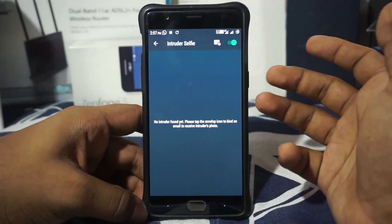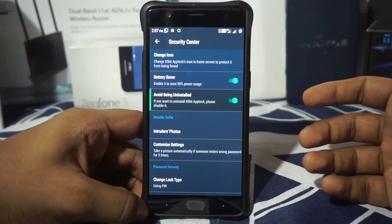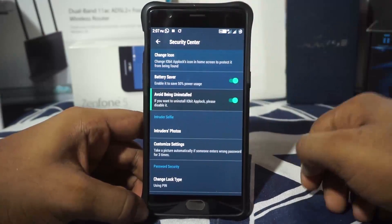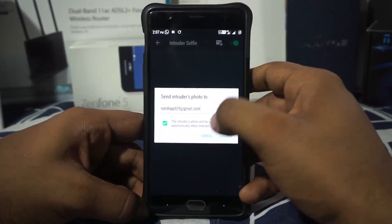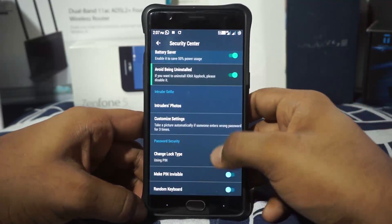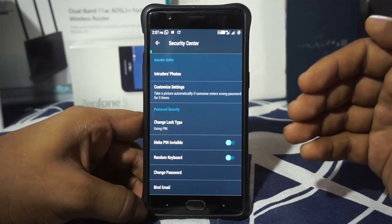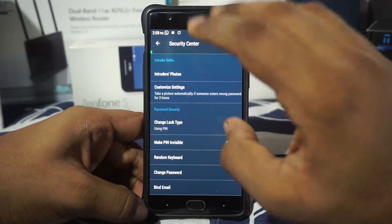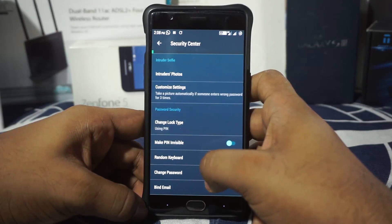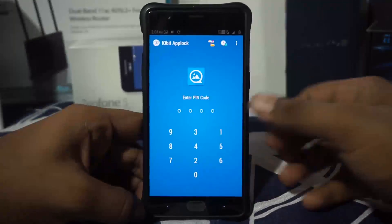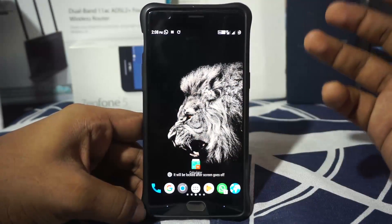There is also an intruder photograph option — whenever someone tries to access your application and punches in the wrong pin, it will shoot a photo with your front camera and store it, or mail it to your email address. There's also a pin or pattern selector — I've selected pin. You can make the pin invisible, and there is a random keyboard scramble layout option as well. You can also change the password.